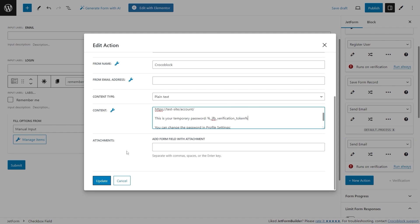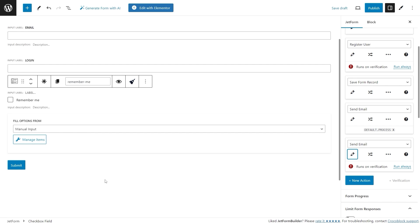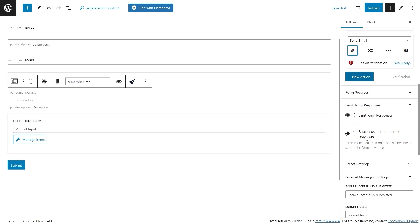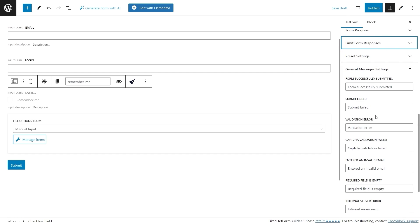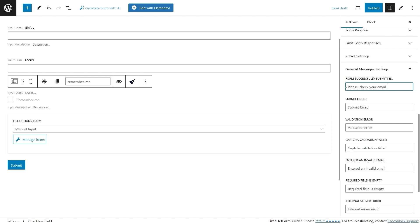Once you're finished with the settings, update the changes. Now scroll past the post submit actions settings tab and unfold the General Messages settings. This tab allows changing the default notifications that pop up after form submission. Most importantly, change the default 'Form Successfully Submitted' message and encourage users to check their mailbox inbox after they submit the form — for example: 'Please check your email inbox to complete the registration.'